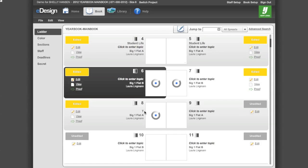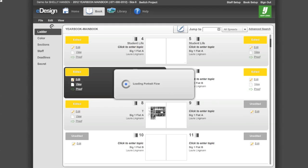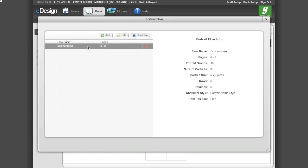Continue with flowing other grades or sections of your book. To edit a section you have flowed, go back to Flow Portraits in the Edit menu. Select the grade or section you want to change and click the Edit button. Make the necessary changes and reflow the portraits. You may also want to choose to duplicate the settings from one grade to another — click Duplicate to do so.